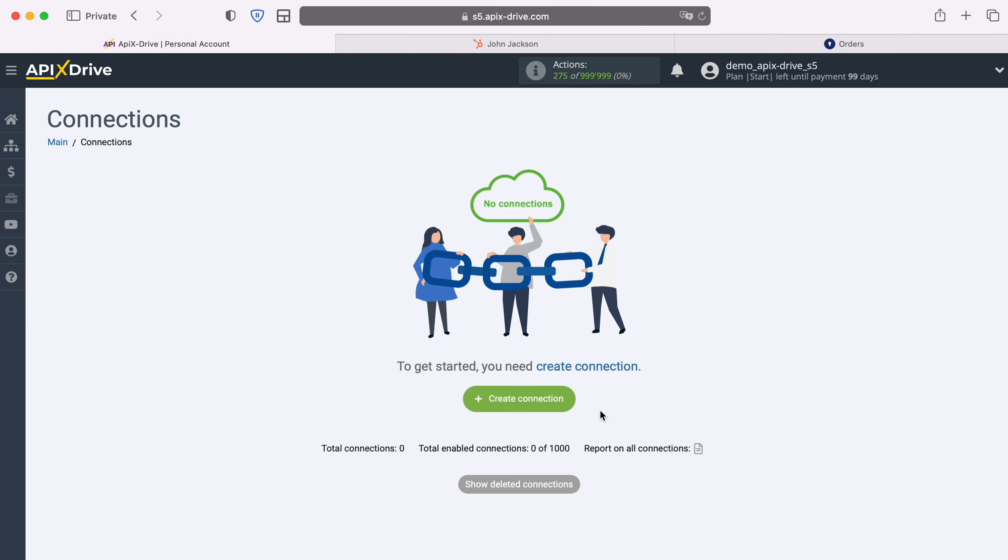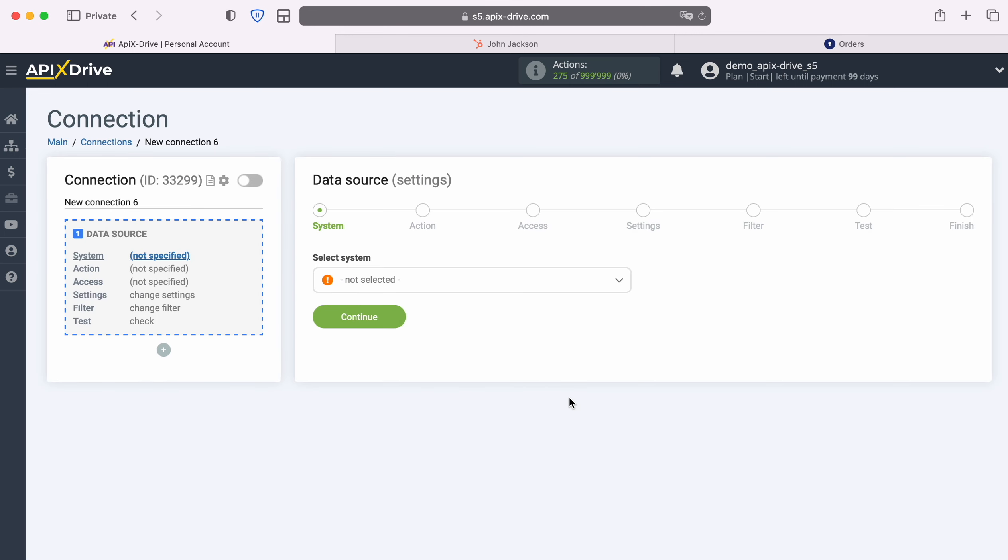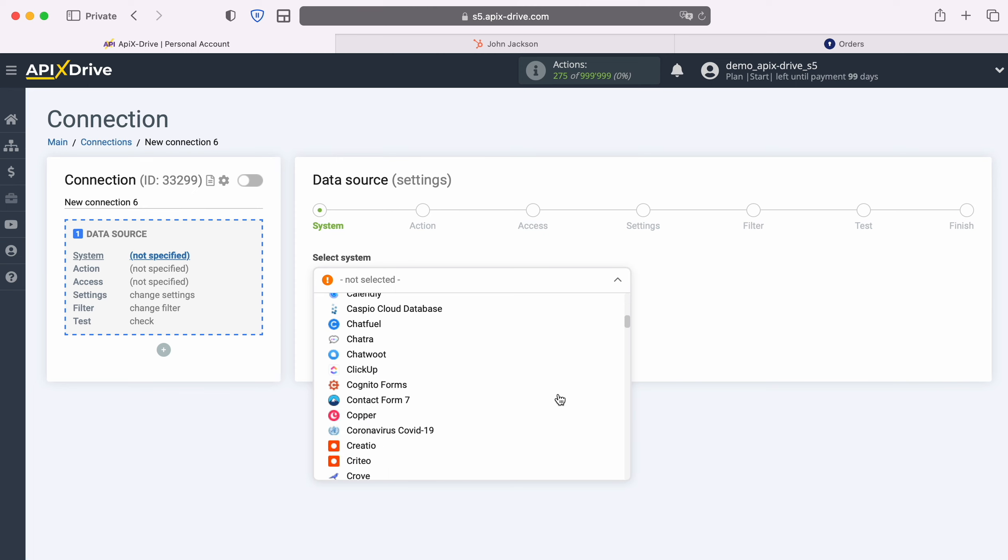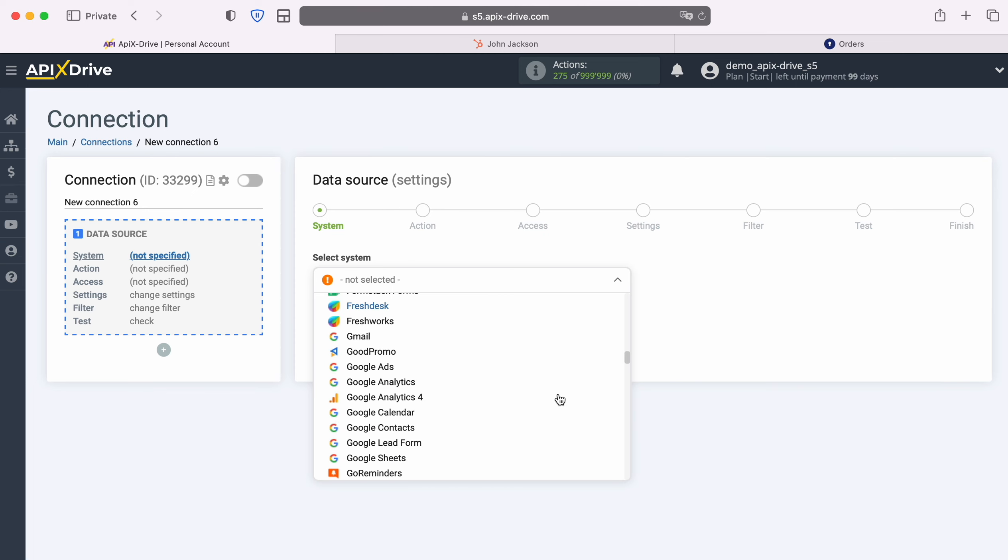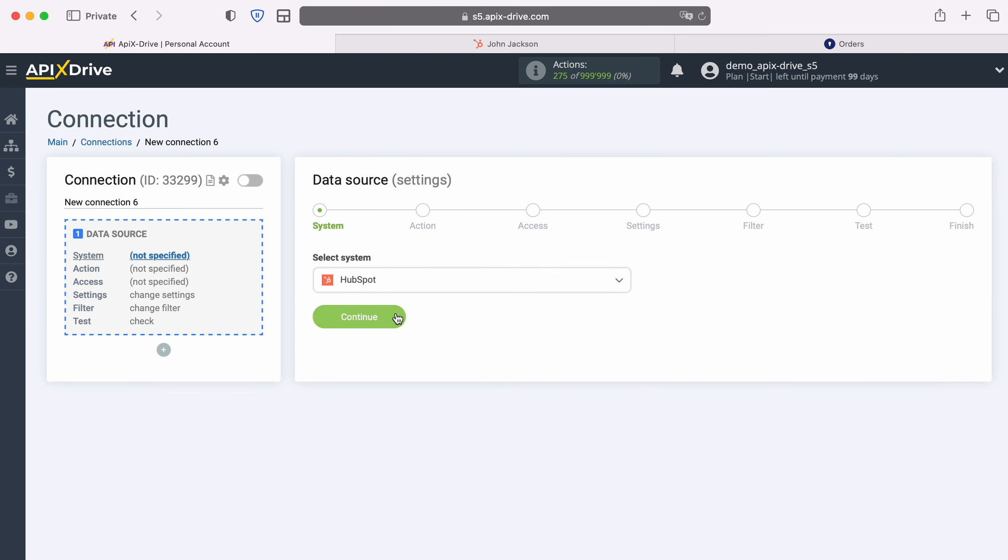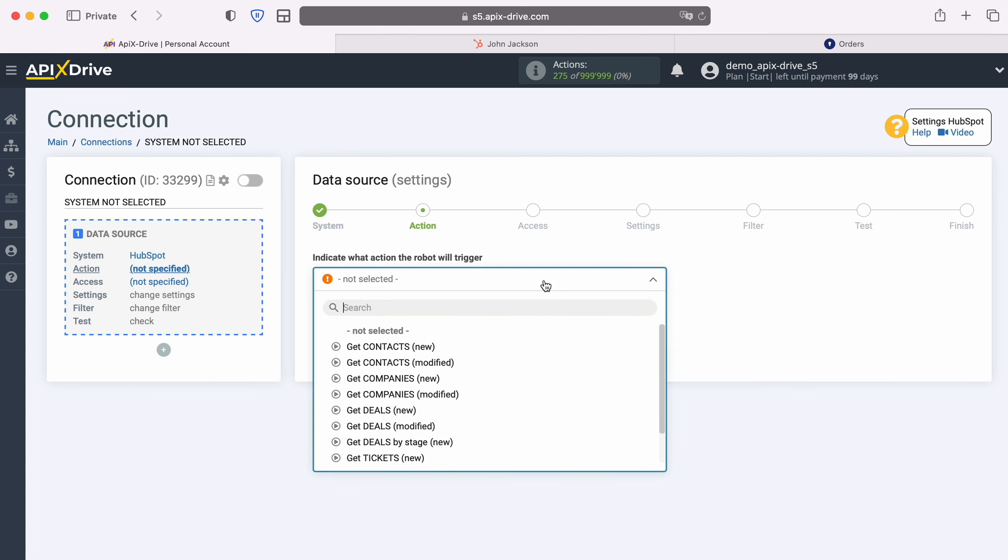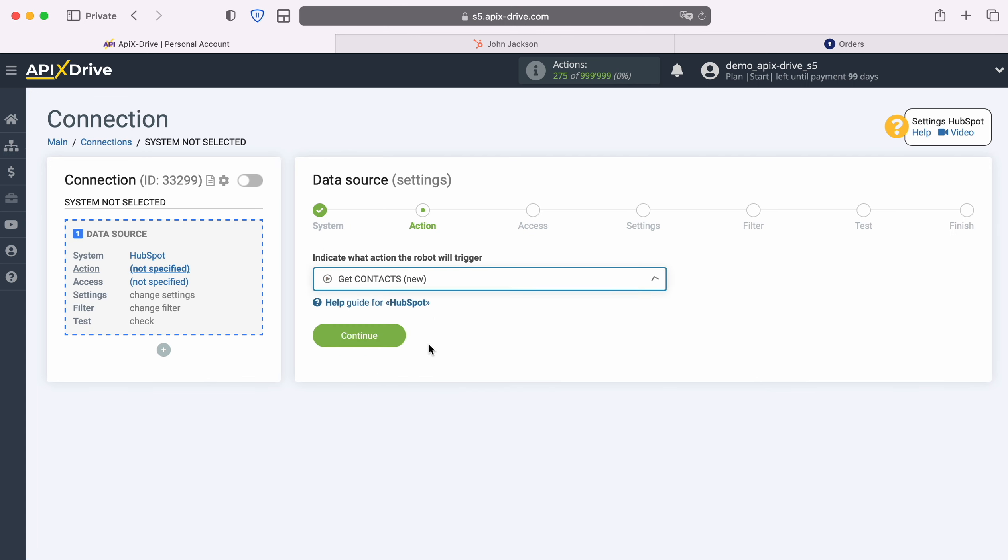First you need to create a new connection. Next, select the data source system, HubSpot. Then select the action, Get Contacts, New.